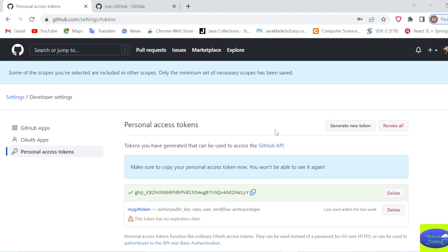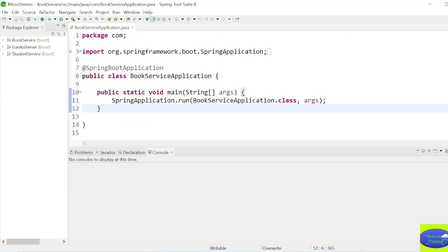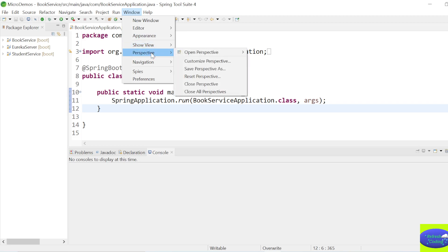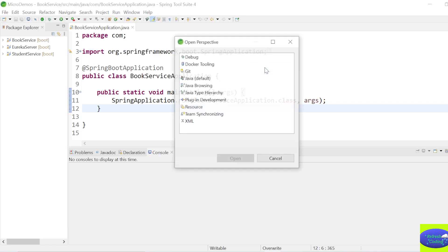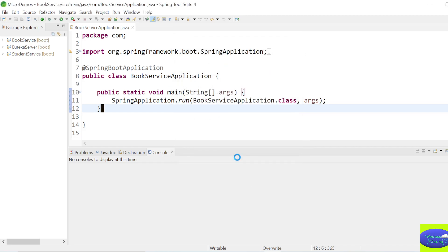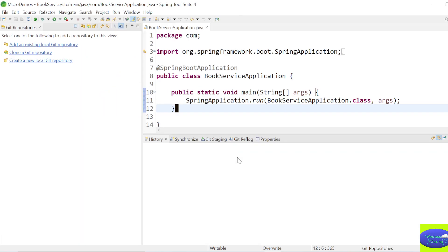Now go to STS. The first thing you need to do is go to the Git perspective, because you are going to push your project to GitHub. By default, this perspective will be available in STS and Eclipse. If you are not getting this perspective, go to Help → Eclipse Marketplace.